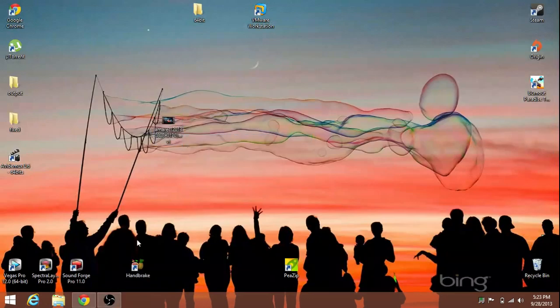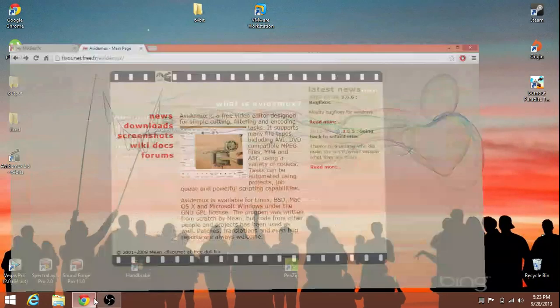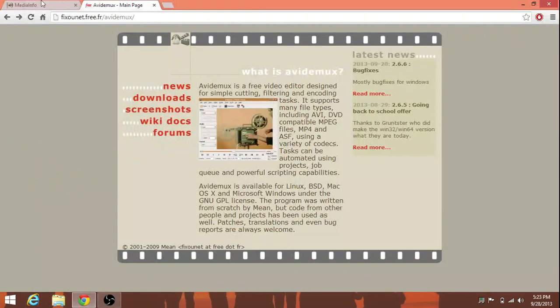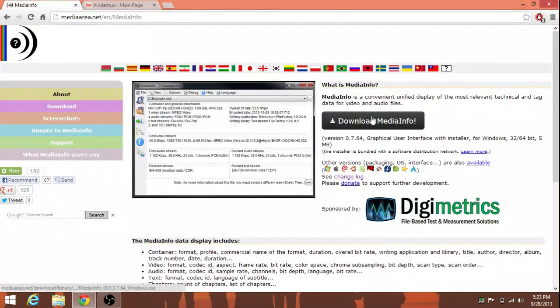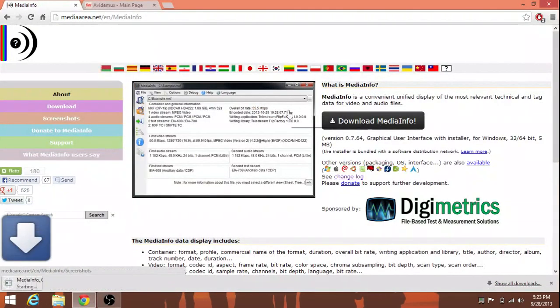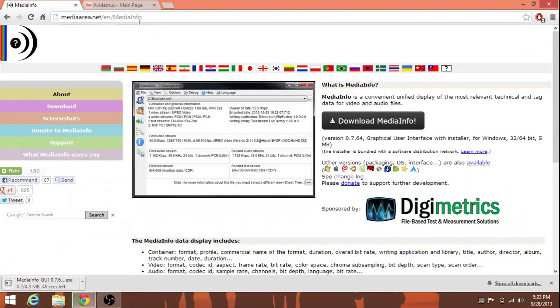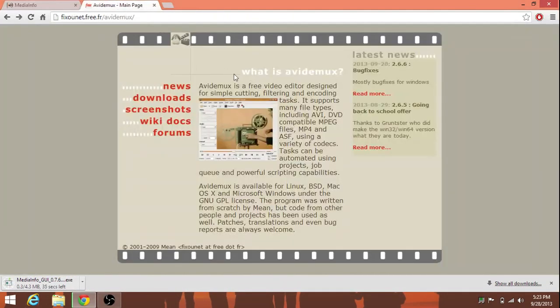So, first thing we're going to need is two pieces of software, MediaInfo. Let's go ahead and download it. And the other one we're going to need is AVI-DMux.